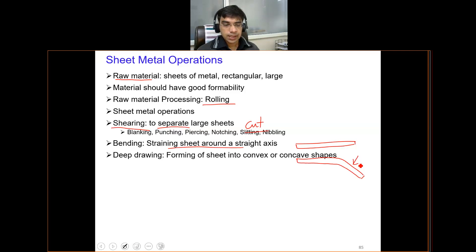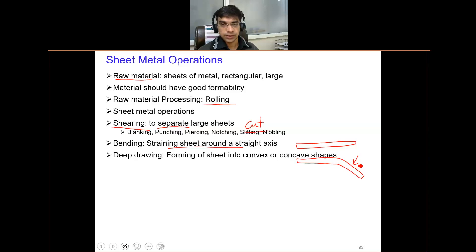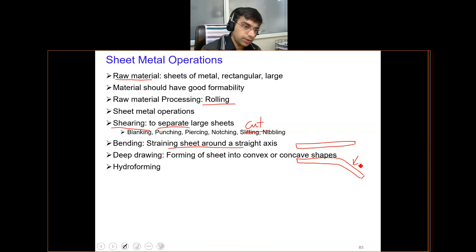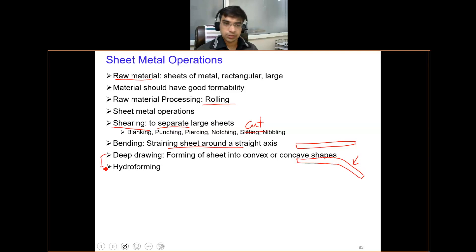Additionally, there are other advanced processes which may be beyond the scope of this first-level course. You can remember the names: deep drawing, which is basically used to make convex and concave shapes on different sheets, and hydroforming, which is also an advanced process. These two processes will not be discussed in the scope of this course.